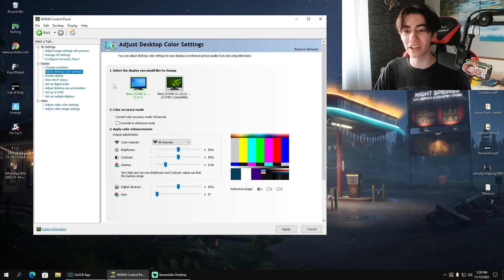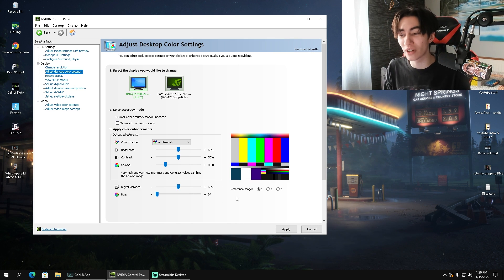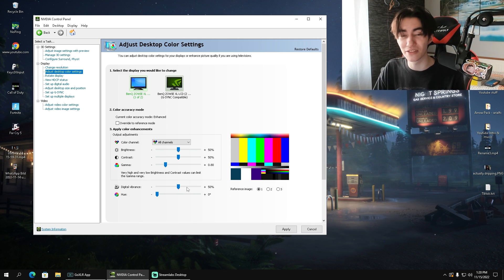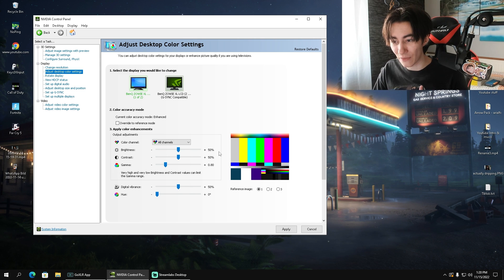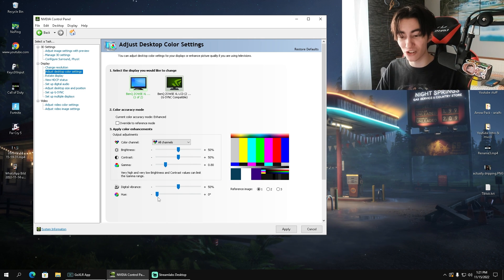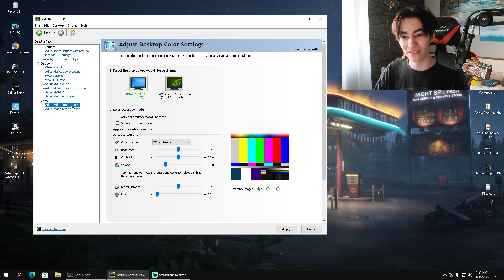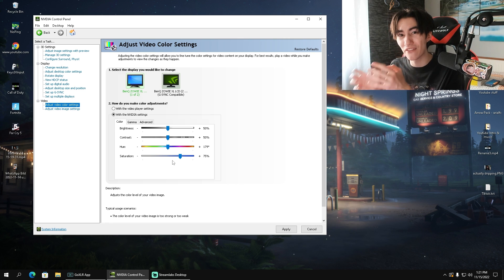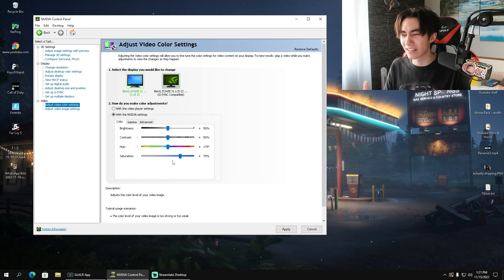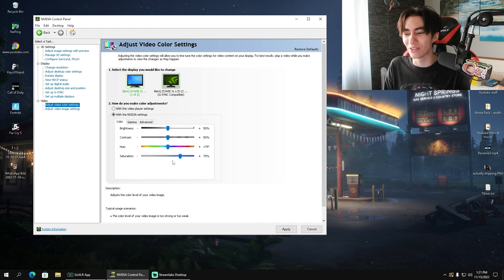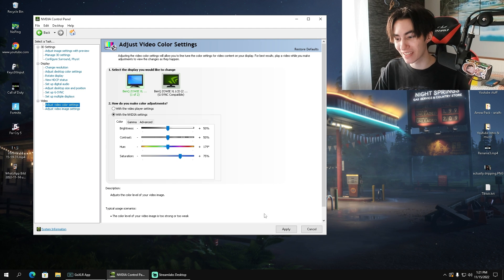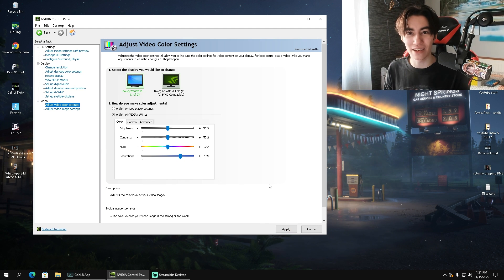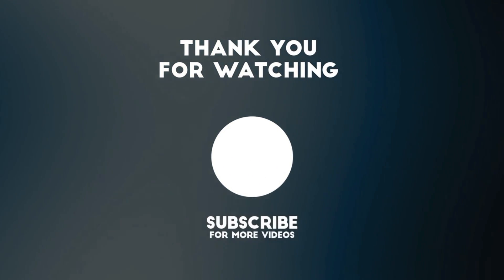We're going to go over here now to adjust desktop color settings. What is basically the magic behind making your game super colorful and vibrant is putting your digital vibrance to 50%. Besides that, you're going to leave everything else on stock. Then we're going to go additionally here into adjust video color settings. There you're going to put your saturation on something between 75 and 80%. If you put it on anything higher than that, it's going to become too vibrant to a point where it just gets orange and red. So 75 to 80% for your saturation is the best setting. Then we just simply apply it again. You're already done here with the best NVIDIA control panel settings for gaming in 2023.